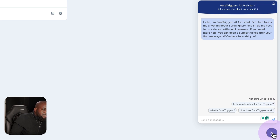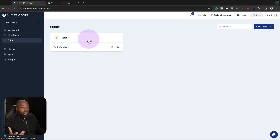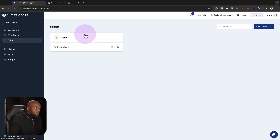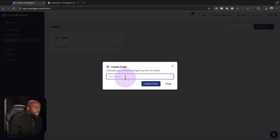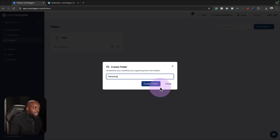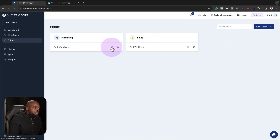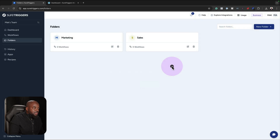You can create different types of folders and then assign all your automations to that folder, so that everything is sorted and makes things very easy. If you want to create a folder, you can just come over here and name it — for example, 'marketing' — then click create folder. Anytime you want to rename a folder, you can just click on that pencil icon and rename it.